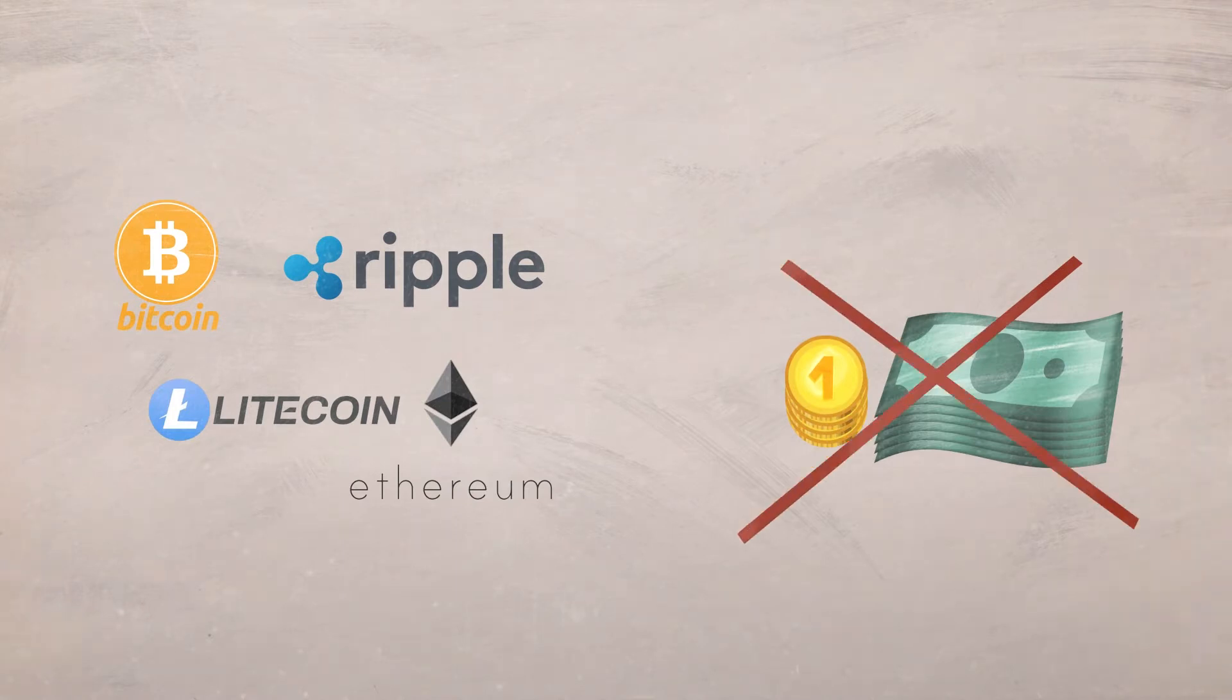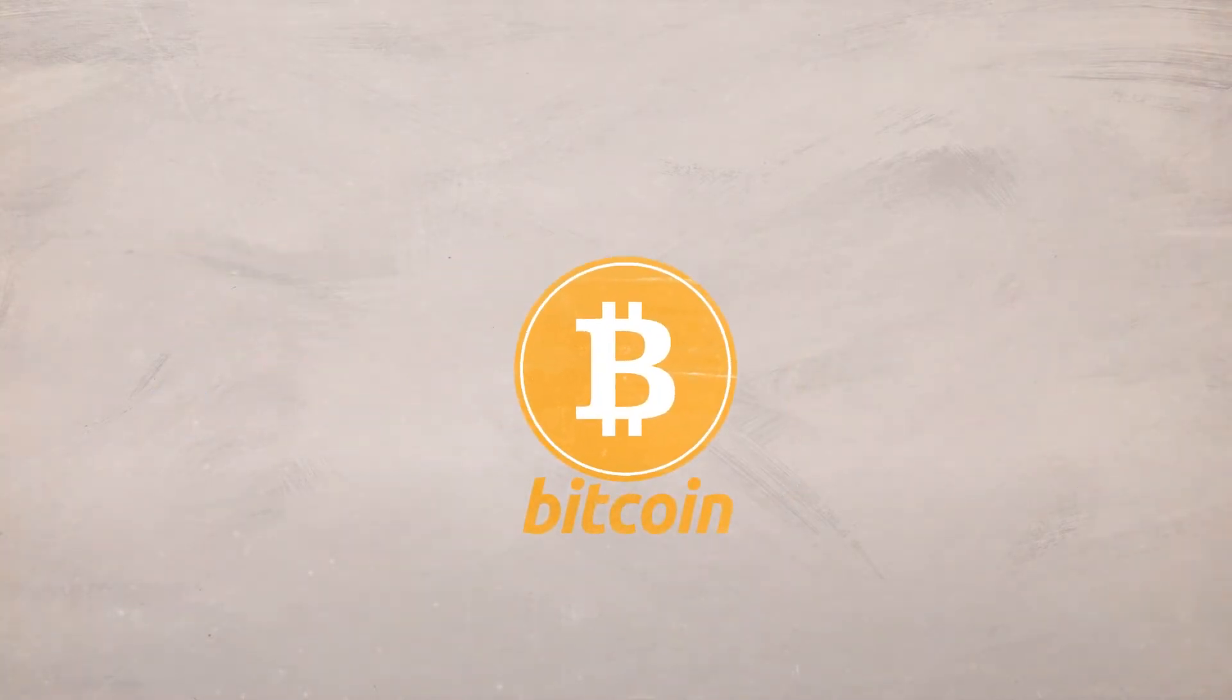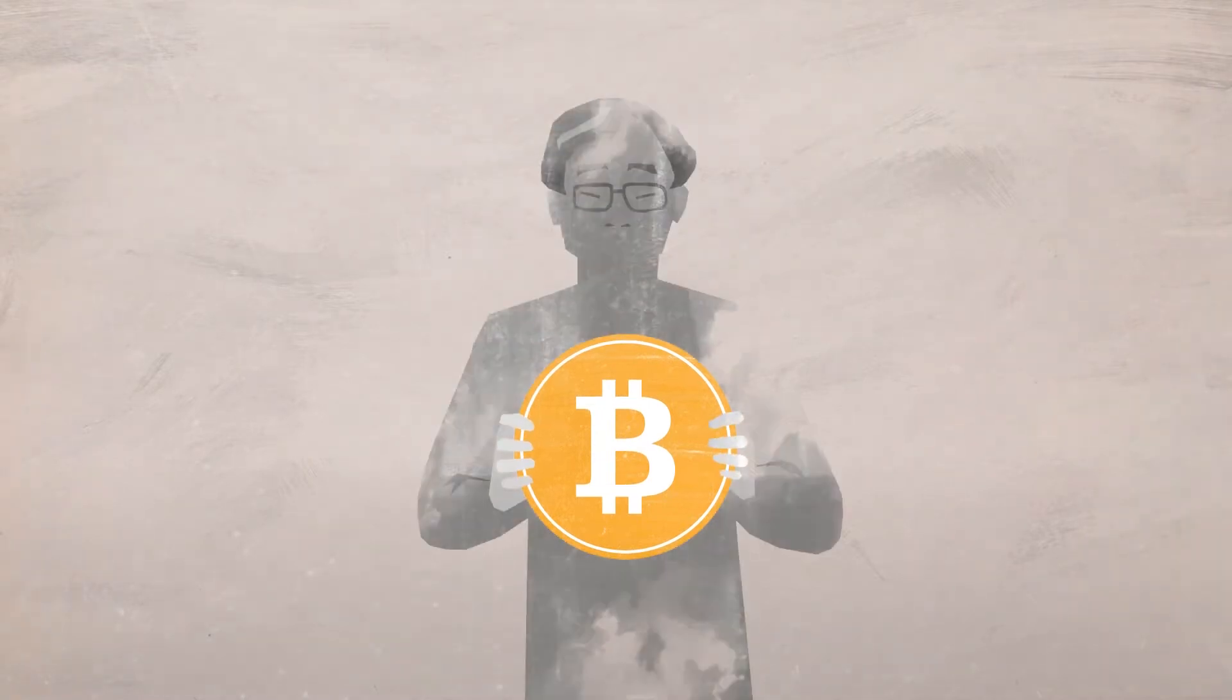The best known cryptocurrency is Bitcoin, which was brought to life by someone under the pseudonym Satoshi Nakamoto in 2009.